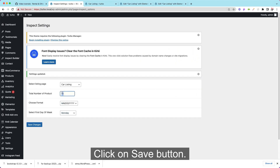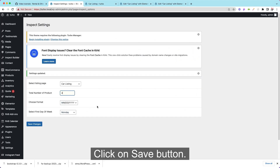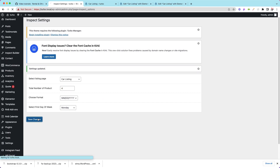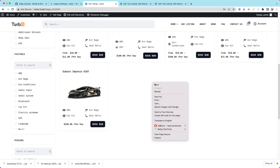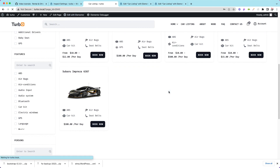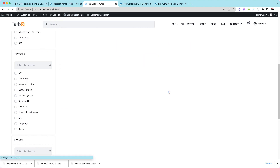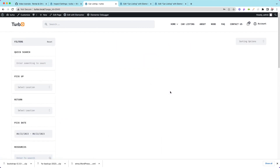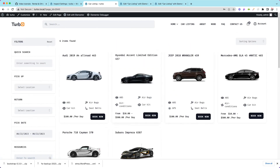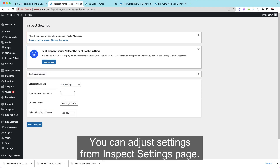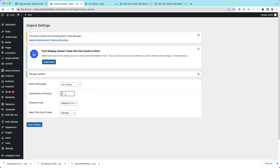Click on the Save button. You can adjust settings from the Inspect Settings page.